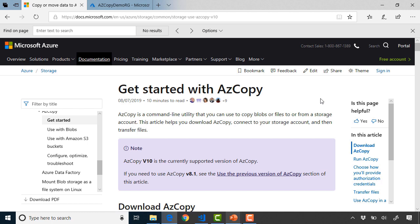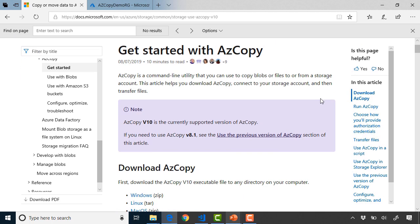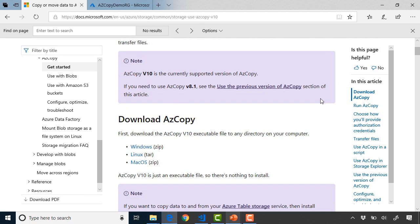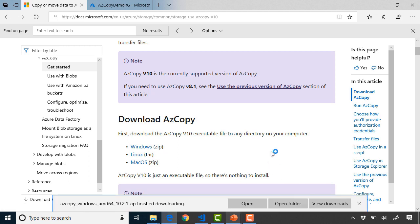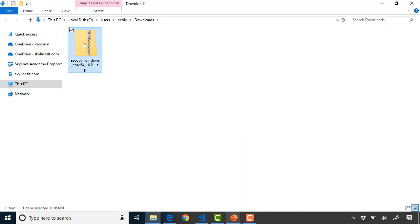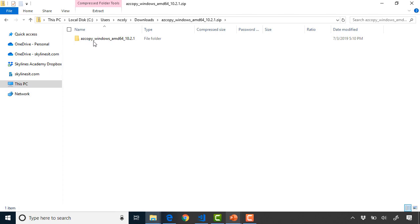Everything we're going to do from here on out is version 10 so make sure you get version 10 if you're following along. What you need to do is scroll down, you'll see download AzCopy and you've got your Windows, your Linux, your macOS options here and it's an executable file. There's nothing you need to install. When you click this download link and click save it will download a zip file to your machine. Go ahead and open that folder and when you open up the zip file, in the folder inside it there's AzCopy.exe.